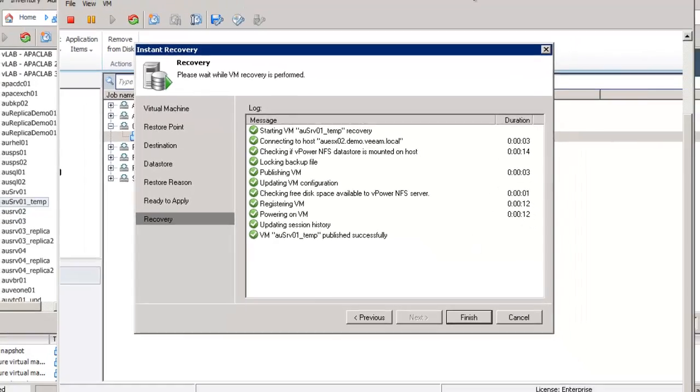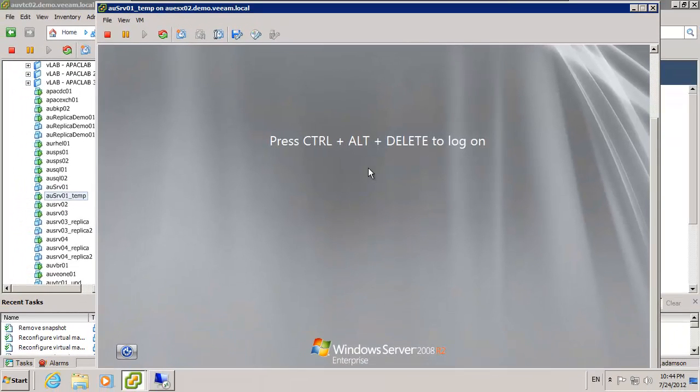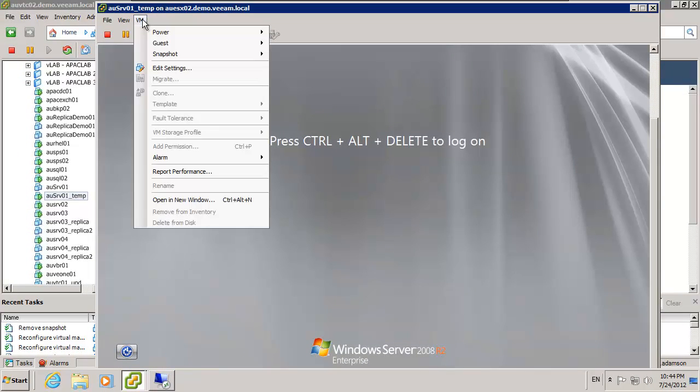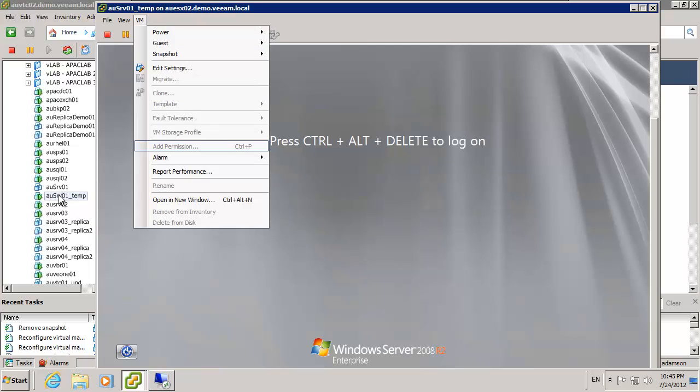We then waited a little bit of extra time for the OS to actually boot up and we can now jump in to see here we've got alongside our powered down machine we've now got a powered up temporary version of that machine.